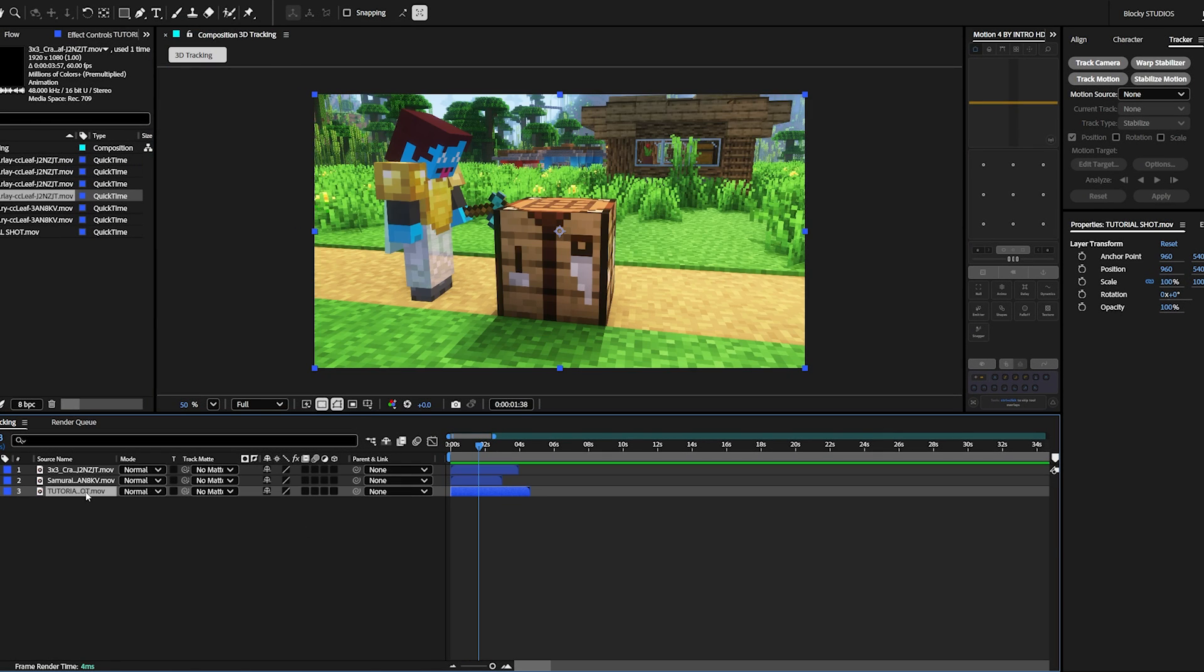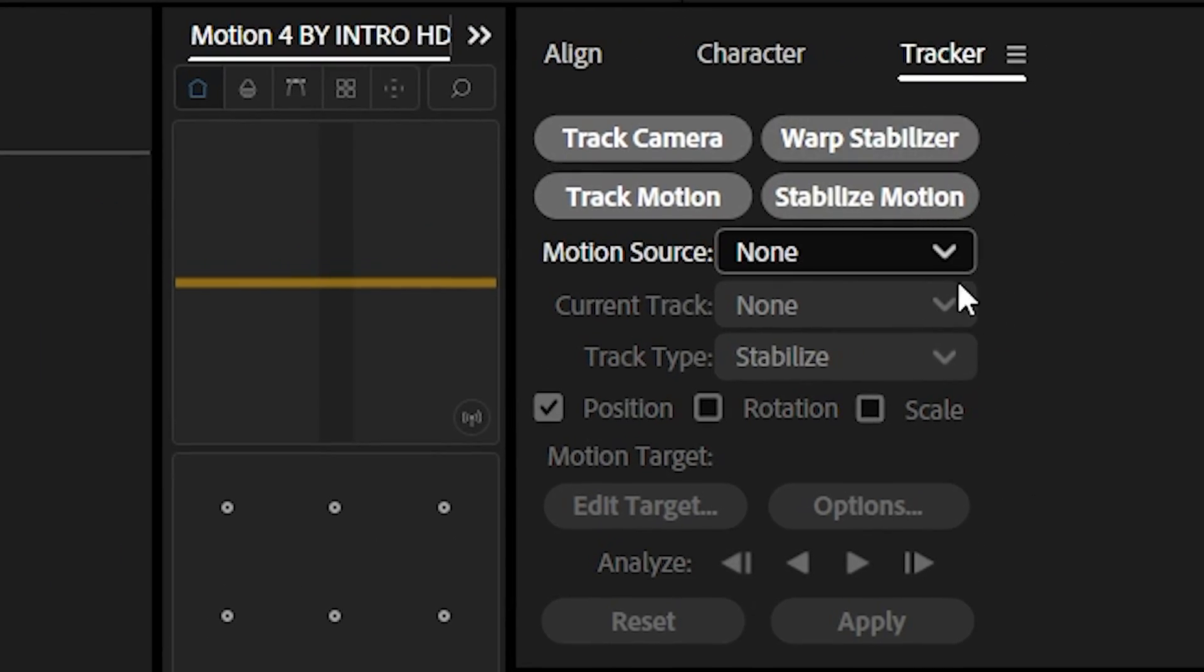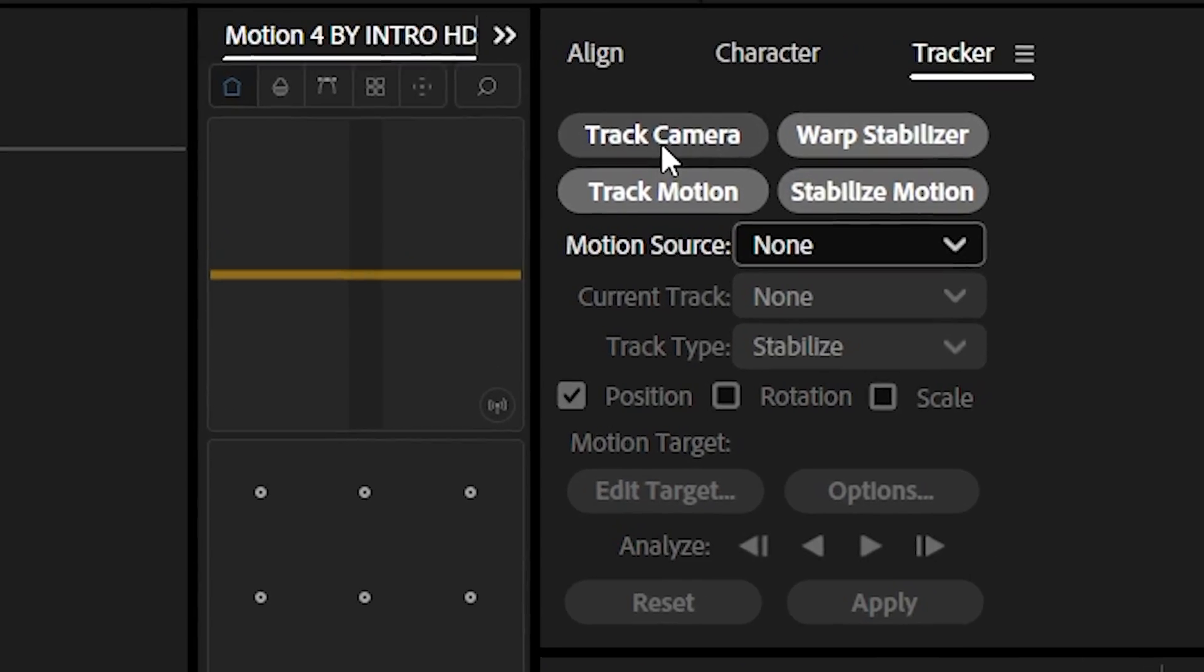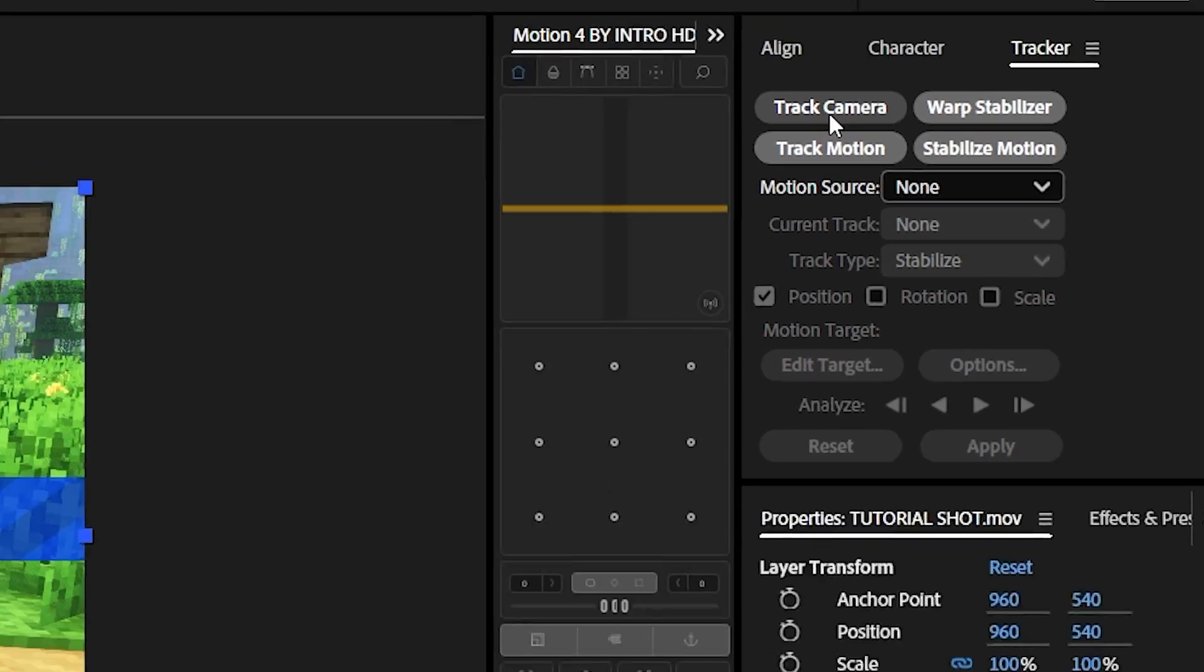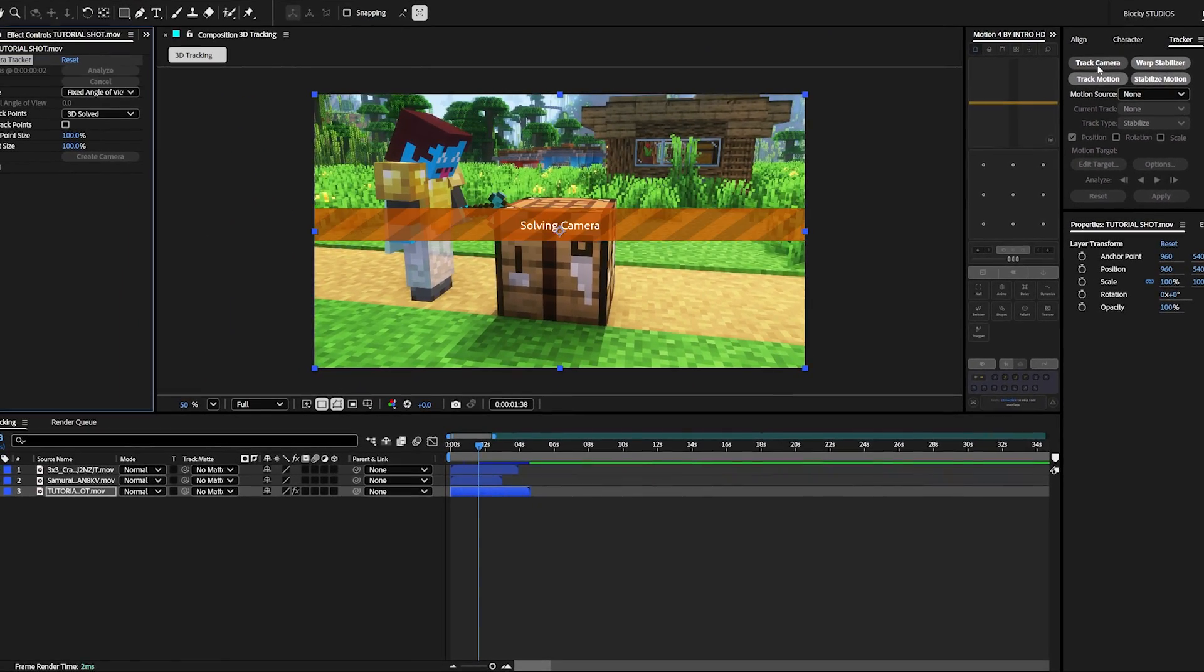So to begin, click your clip and go into the tracker menu. If you do not see it, go to window at the top of After Effects and find the tracker tab. Now simply select track camera. And it might take a minute or two, so let it analyze.